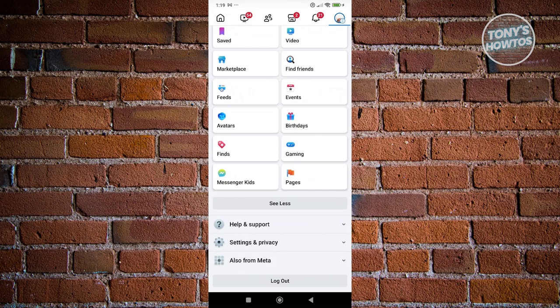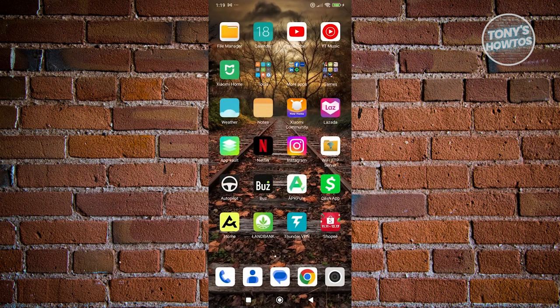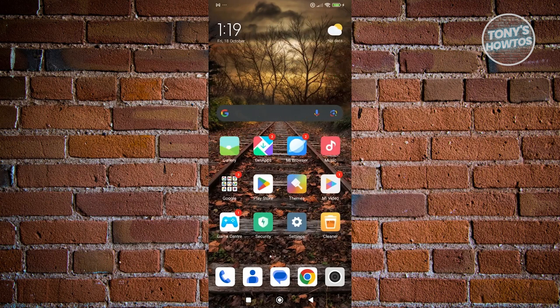But then again, if you don't see it, there's still a few things that you can do. First things first, you need to guarantee that you have the latest version of Facebook.